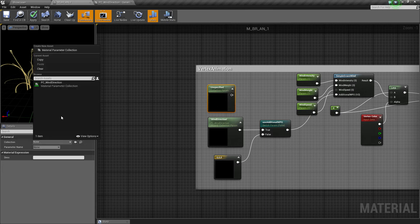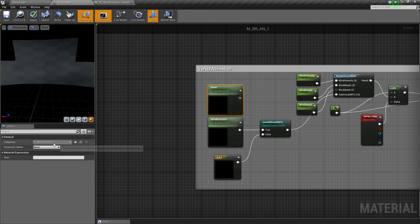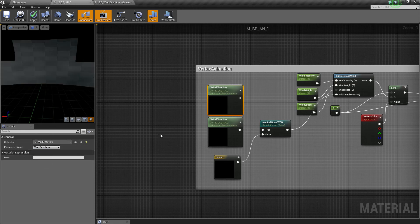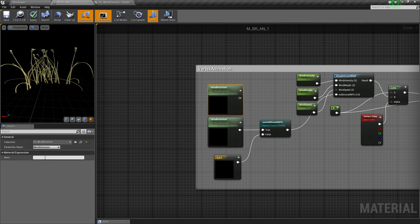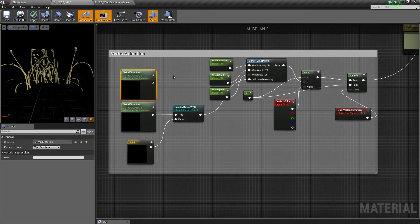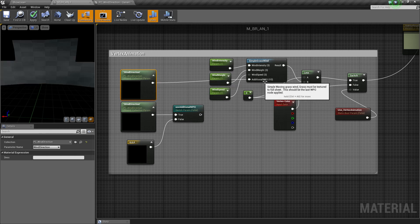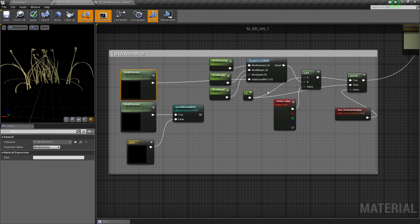And then you set the collection to PC_wind direction. And the parameter name is wind direction. So, and this one will be stuck into additional WPO.